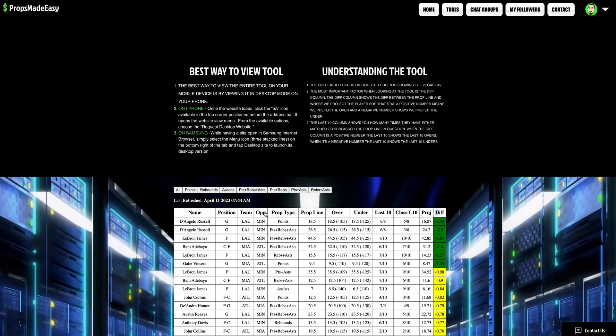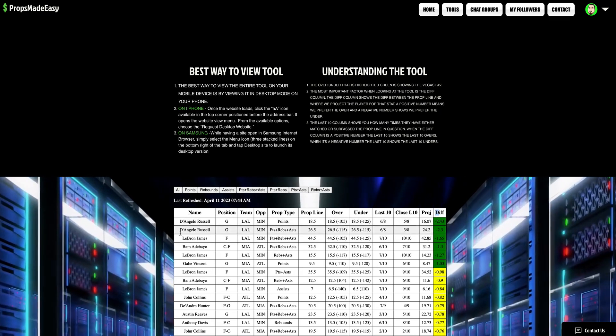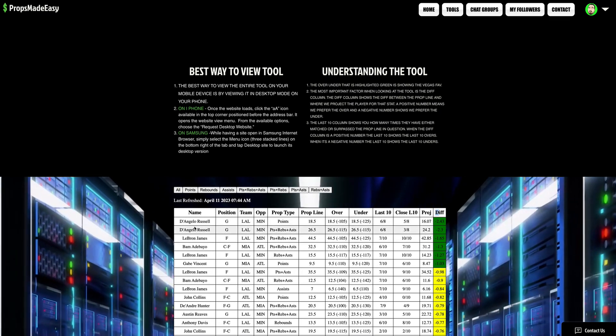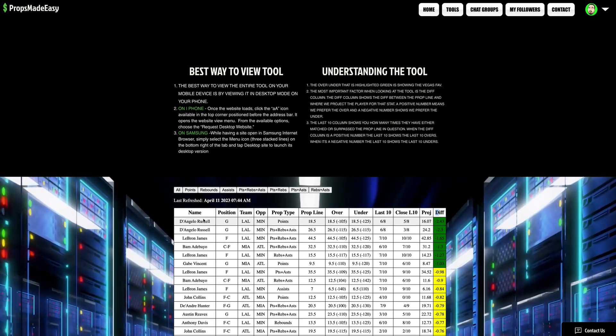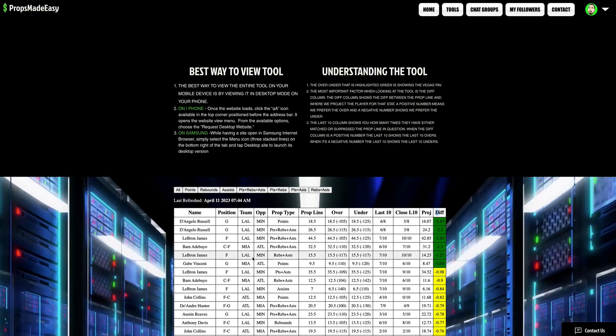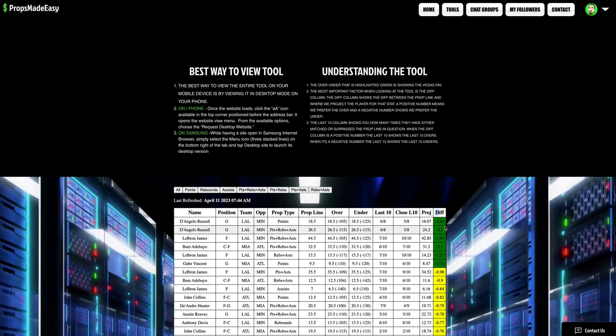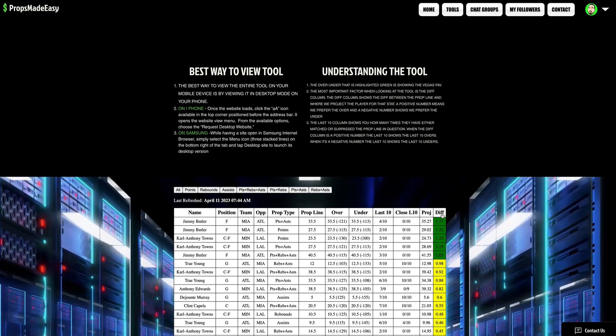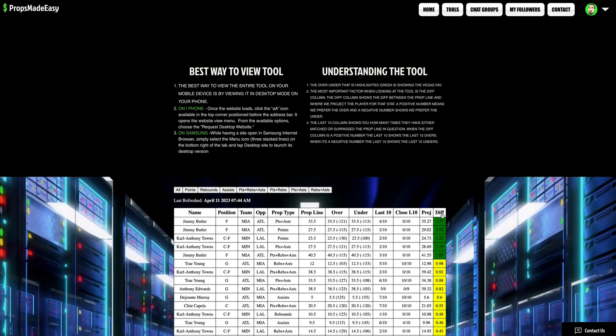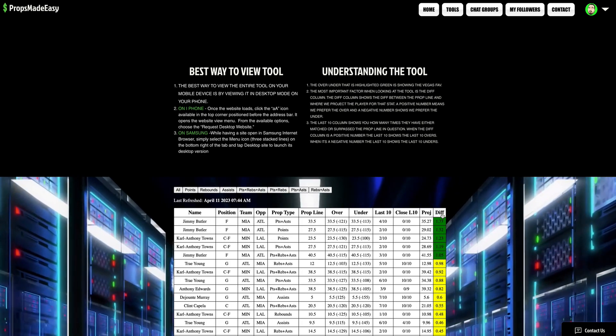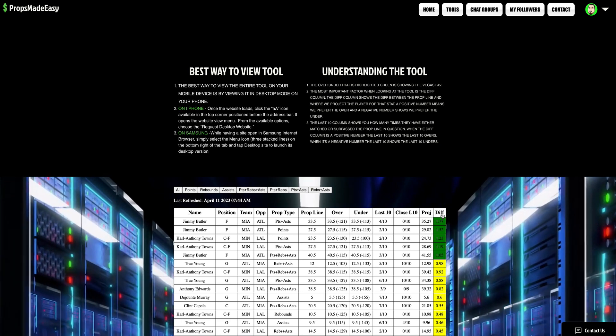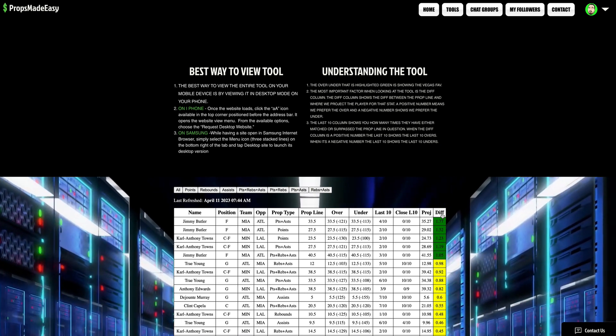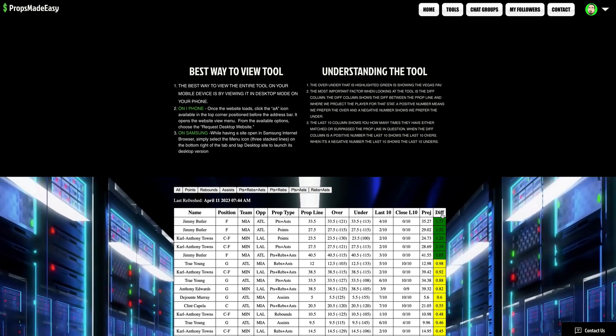If you look at unders, there are some under options. We kind of like the under on D'Angelo Russell here against Minnesota to start out. But yeah man, play with the tool man. Play with the tool. Take some time. Keep refreshing as the day goes on. Information will change, and things will adjust. The more props that are added, all that good stuff. It's only two games, so we don't have a ton of options and we're not going to have a ton of options.